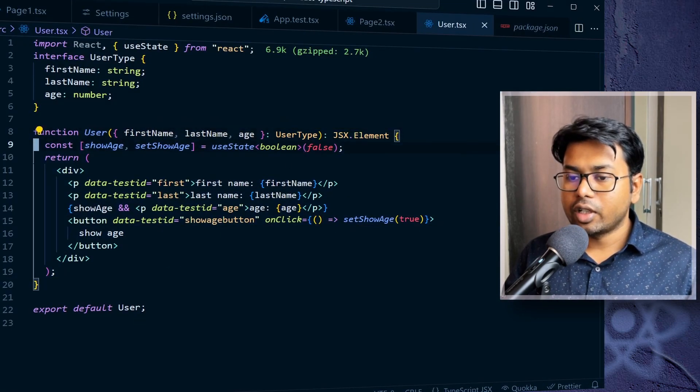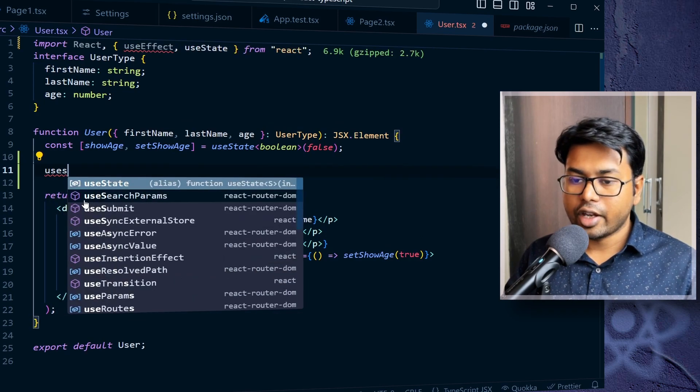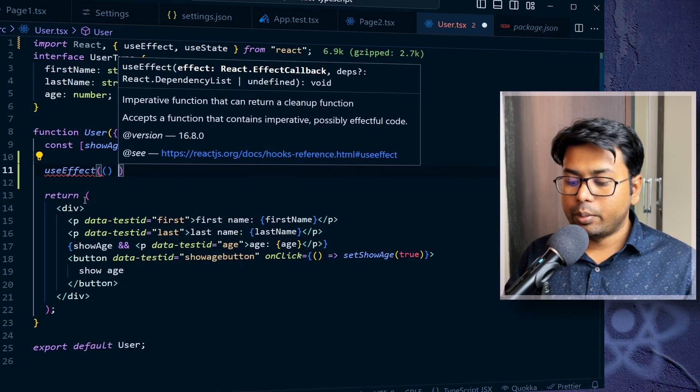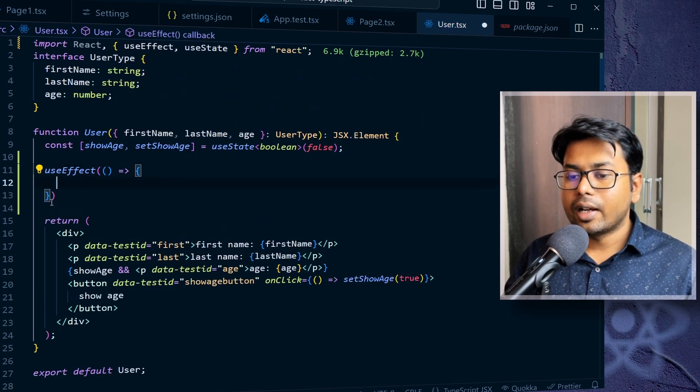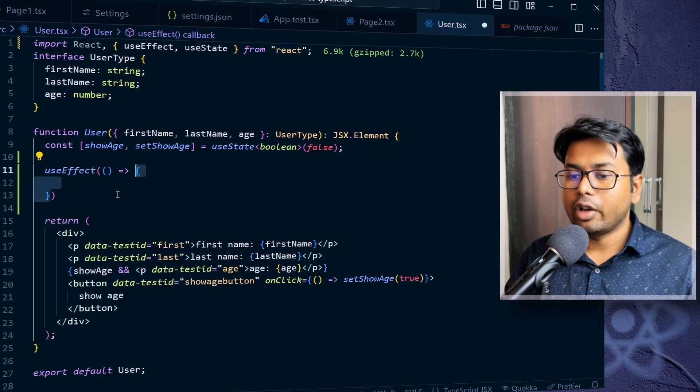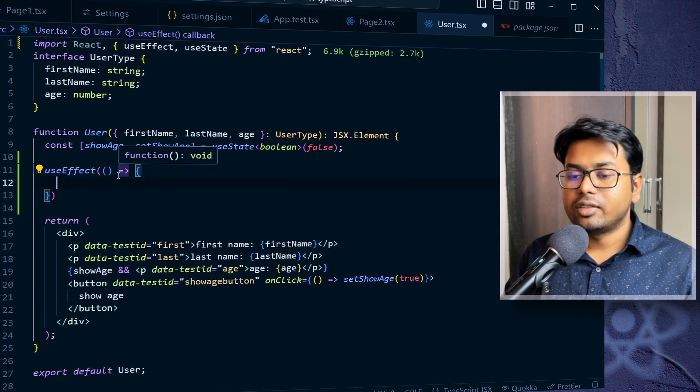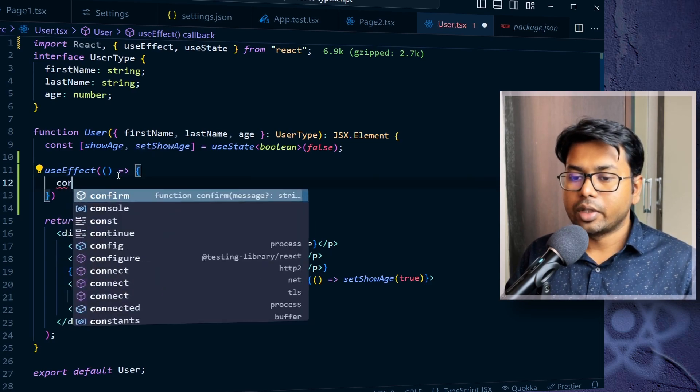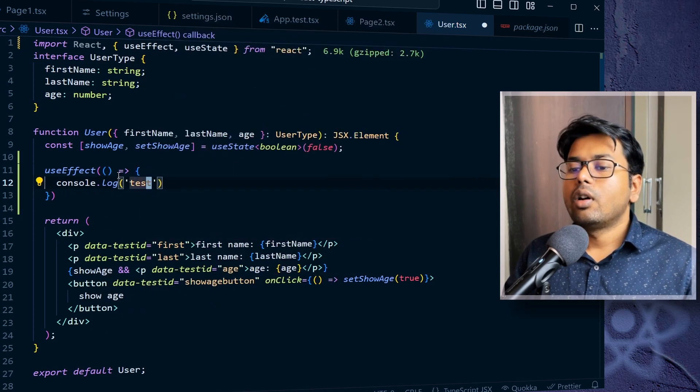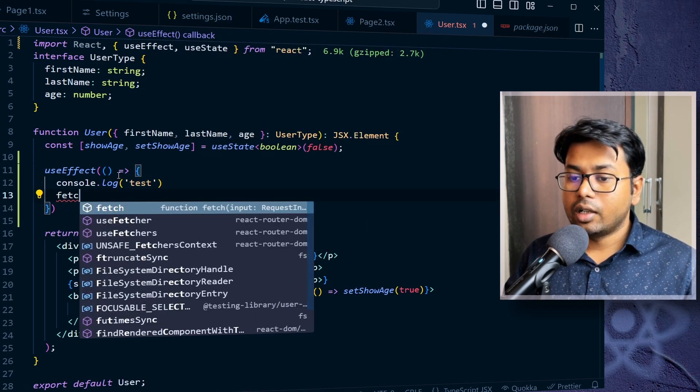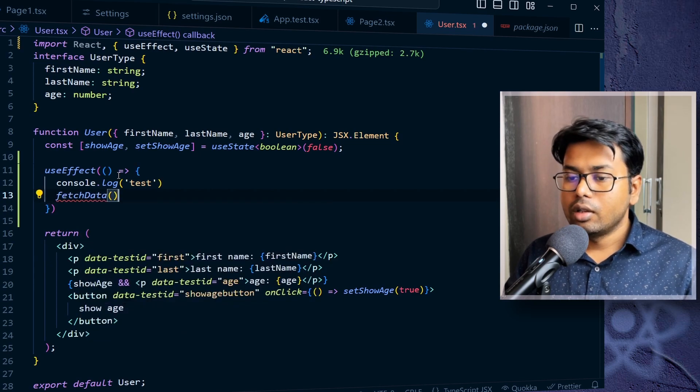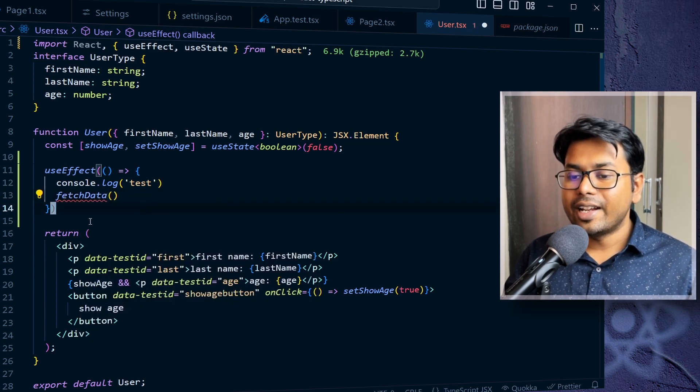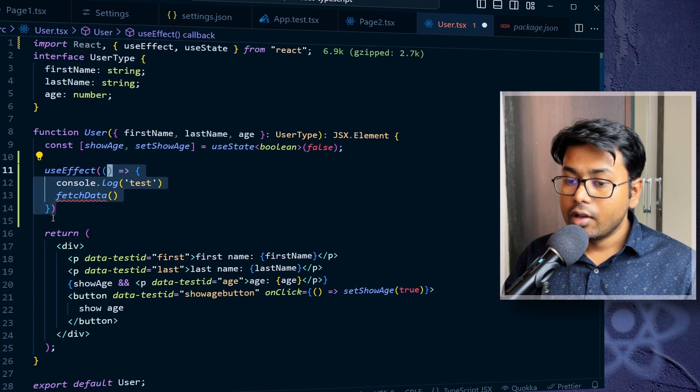So this is one user component. And here I'm going to write one useEffect hook. And I'm going to pass one function. And the content of the function is where we are going to write our effect. So let's say I want to log something like console log something, or you can get some data like fetch data. Something like that. So that is the callback function that we're going to pass in this useEffect hook.